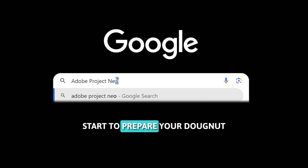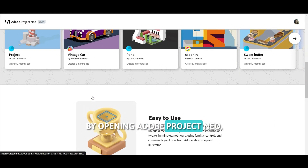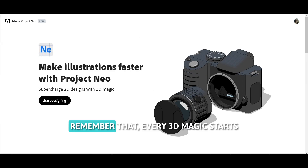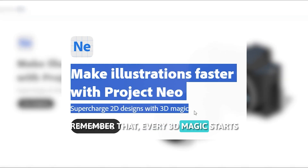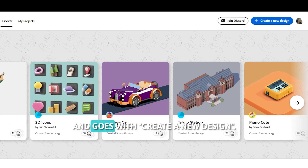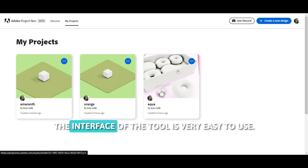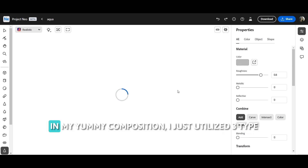Start to prepare your donut by opening Adobe Project Neo. Every 3D magic starts by clicking to start designing, and we'll create a new design.